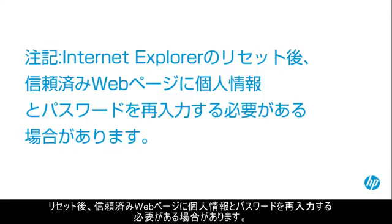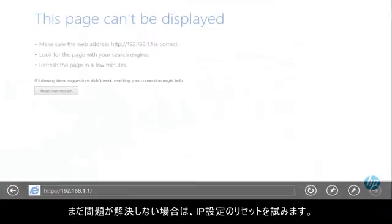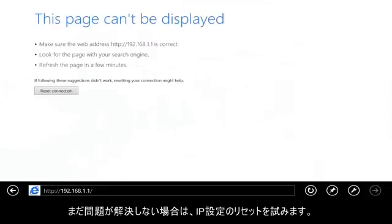After a reset, you might need to re-enter your personal information in trusted webpages. If the problem is still not resolved, try resetting the IP settings.